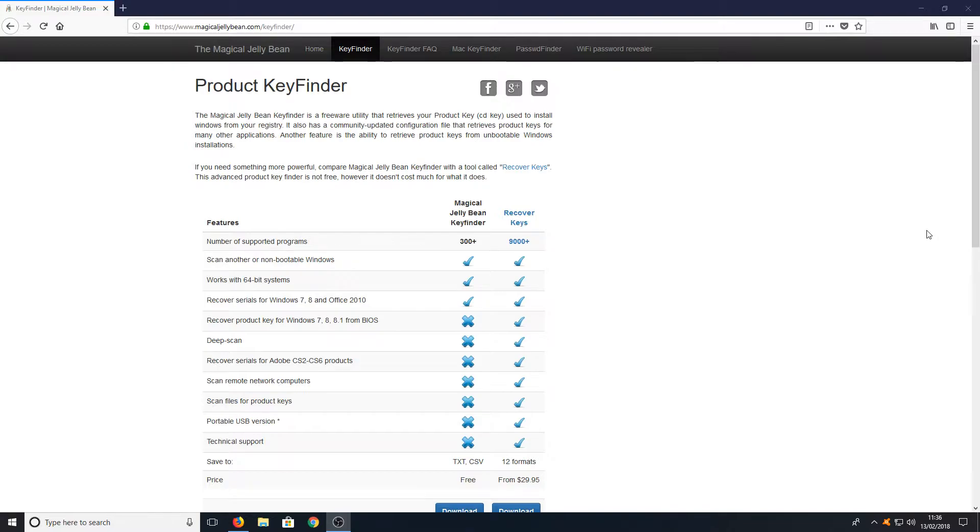This is extremely easy to do. All you need to do is head on over to the link that's in the description below, and you will end up on a page that looks like this.